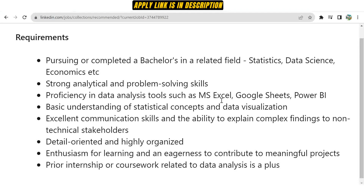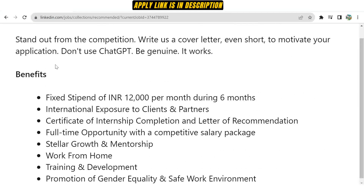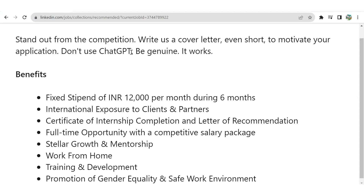Make sure to learn these tools and technologies in depth before applying. You must have excellent communication skills and the ability to explain complex findings to non-technical stakeholders. Prior internship or coursework related to data analysis is a plus point. If you have done any certification regarding Excel, Power BI, or data visualization tools, that will add priority on your resume. Also, write a cover letter — even a short one — to motivate your application, and don't use ChatGPT for it.